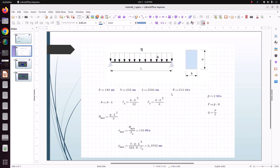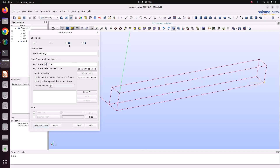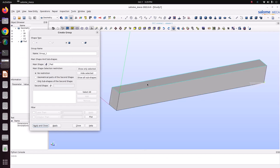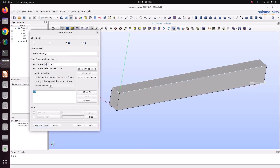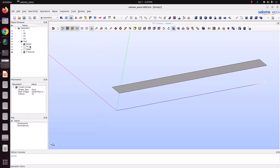Apply the edge groups. For the top surface, we are going to apply a pressure of 2 MPa — that is 2×10⁶ N/m². Change the group type to Face, select the top surface, add it, name it 'pressure', then apply and close. We have now created all the groups to apply the boundary conditions.